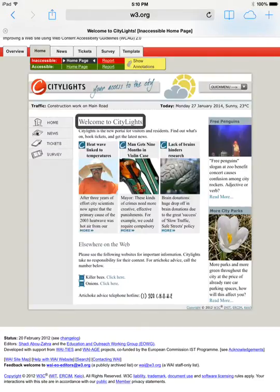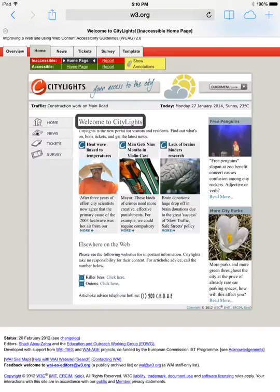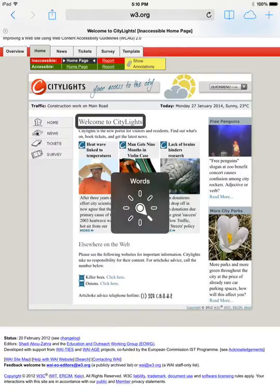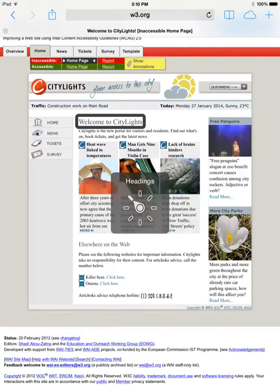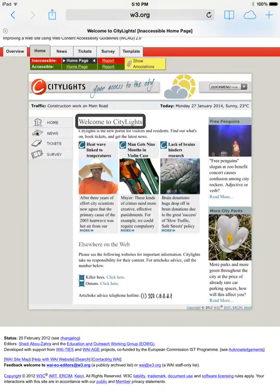Welcome to City Lights. Now I set focus to this text that should be a heading. One way you can get to headings is using the rotor, where you put two fingers on the screen and rotate your fingers like a rotary telephone: words, lines, speech rate, containers, headings. Zero headings.